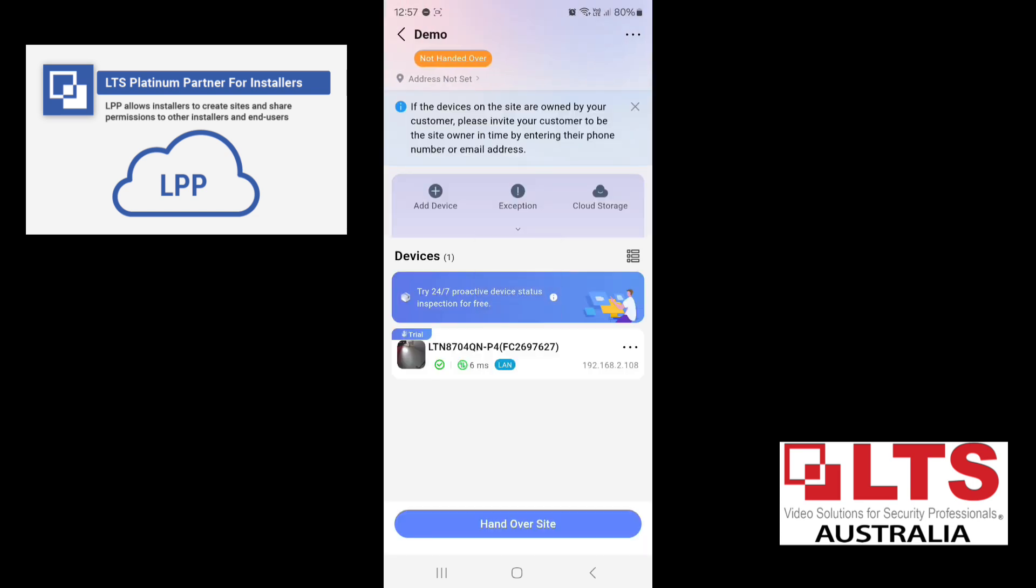So you'll notice at the top, it says not handed over. So the device has not been shared yet. But down the bottom, if you do want to hand over the site, you can do that now, or we can do that later.